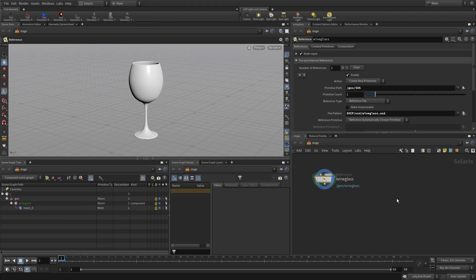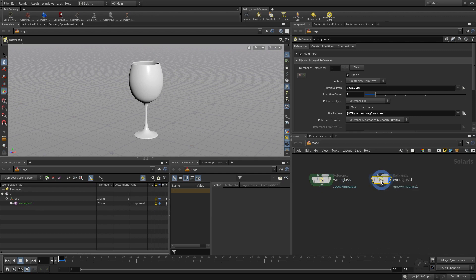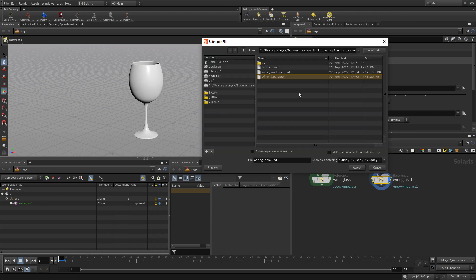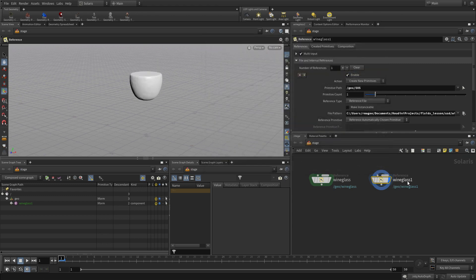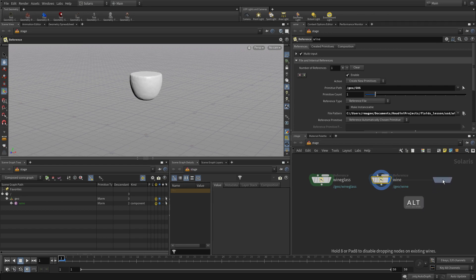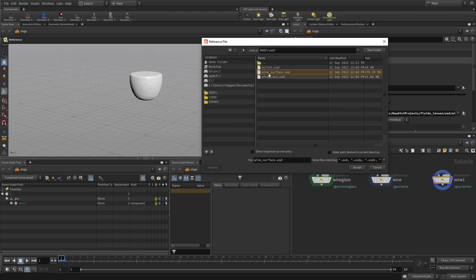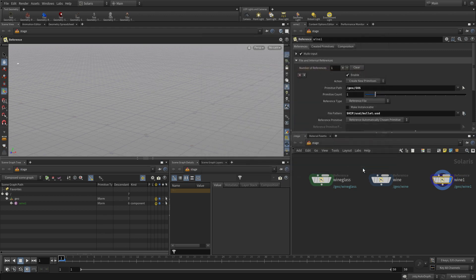Everything you bring into Solaris gets converted into what's called USD, the Universal Scene Description file format, and the scene graph lets you see what that entails. The wine surface we're going to replace that and we're just going to call this wine. Because we've alt-dragged that over to make a copy, the slash geo slash OS is all set up and everything we bring in will come in the way we need. We can do that with the bullet.